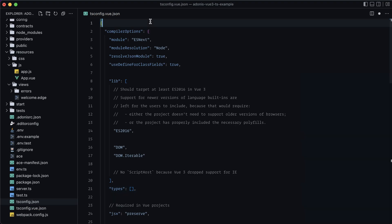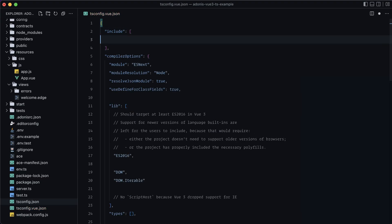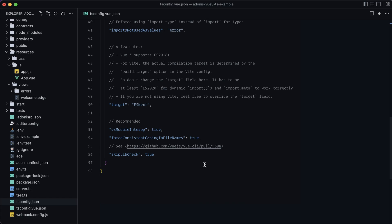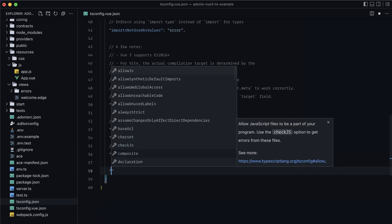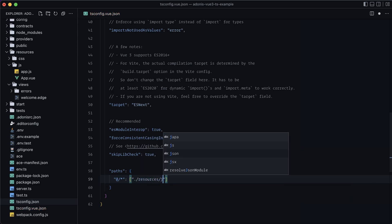Before we leave this file, let's add a couple more things. First, define an includes array scoped specifically to the resources/js directory to limit out all Adonis files and avoid conflicts. Next, let's also set up the @ shorthand for imports by adding a paths object at the bottom — the key is @/* mapped to an array pointing to resources/js/*.